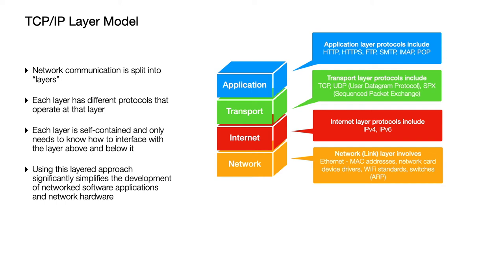So again you can write applications without needing to know what hardware is going to be involved in sending that networked data. Equally you can create a hardware device for sending network data without needing to know what applications are going to make use of it.